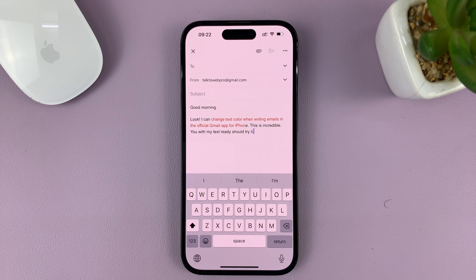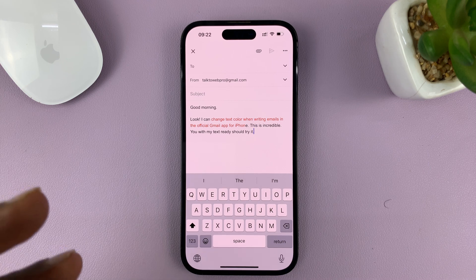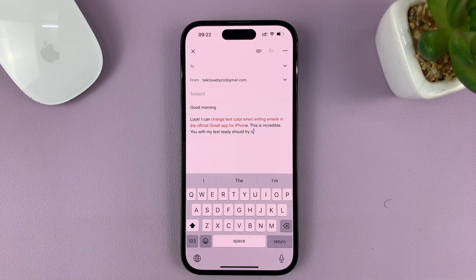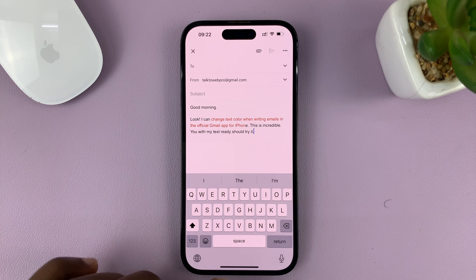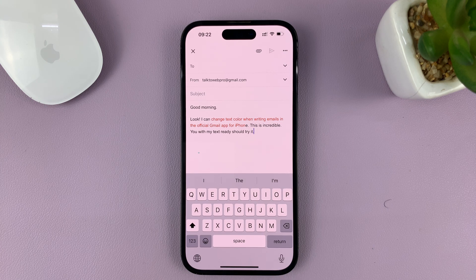I know it involves two different apps, but that's the only way you can compose emails with colored text in the Gmail app. Thanks for watching. Leave your comments and questions down below and good luck.